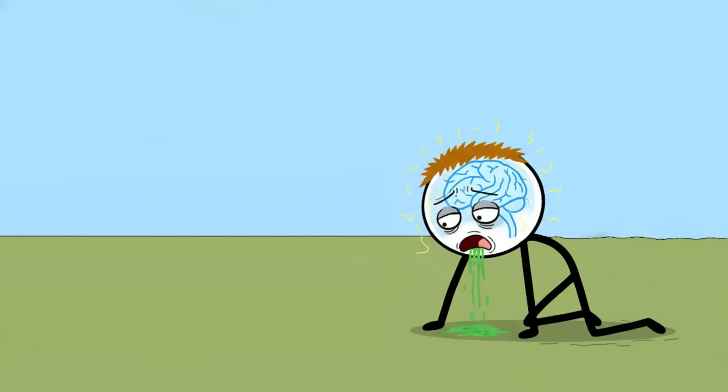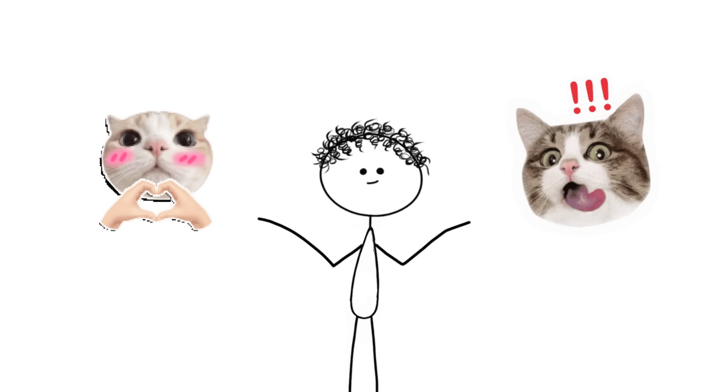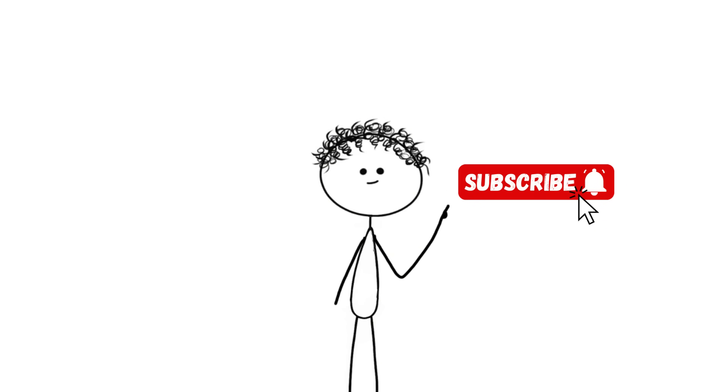That's all for today. I'll be making similar videos in the future. Subscribe to see them.